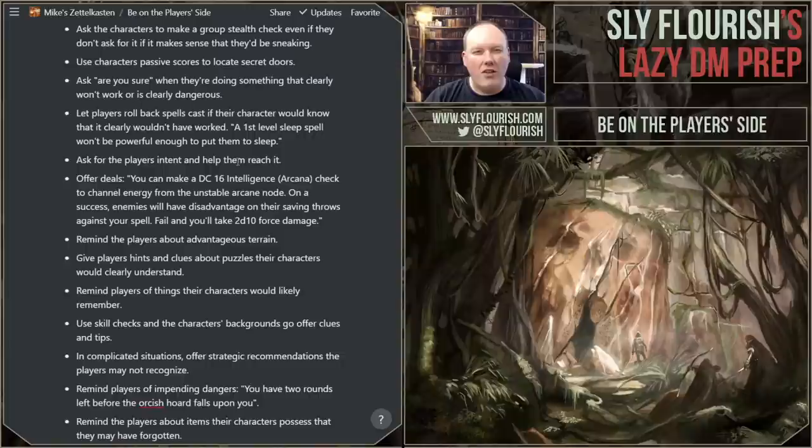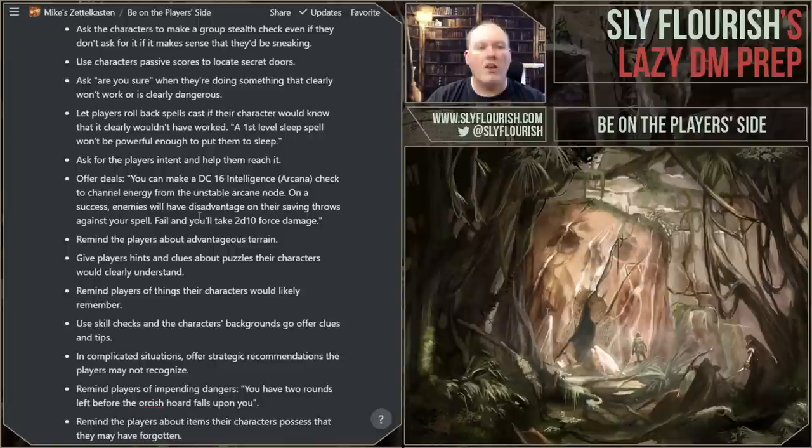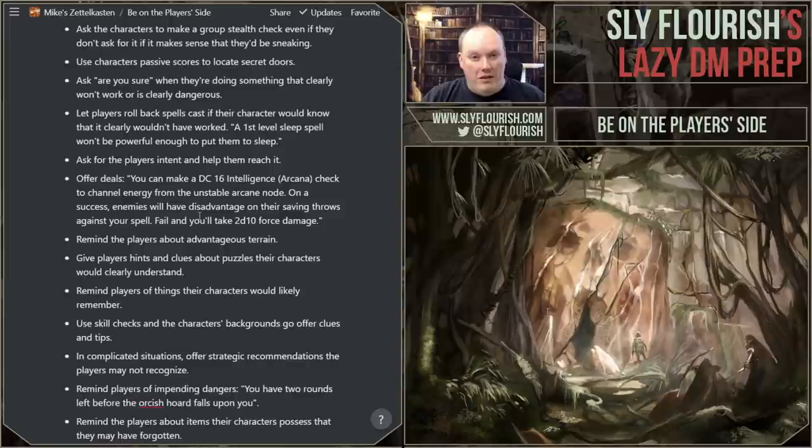Use their passive scores. We have passive perception, passive insight, and passive investigation. Use those. If there's a secret door, find the person with the highest passive perception and say, 'You think you feel a breeze, but the breeze isn't coming from either of the hallways.' And then they stop — 'Oh, the DM just gave me a clue. We should investigate these walls.' And then you give them a hint.